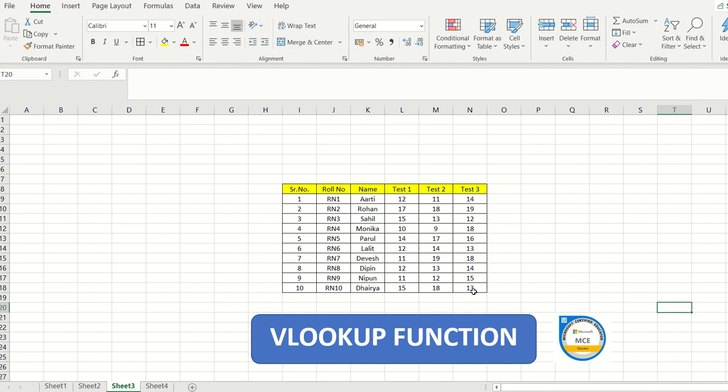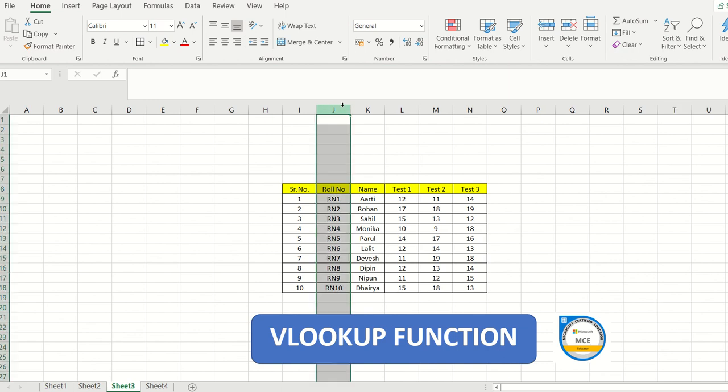The role number is the unique value in this case. One important rule: VLOOKUP always works on the right-hand side of the unique value, not the left. So all the columns you want to retrieve must be to the right of your standard value column.